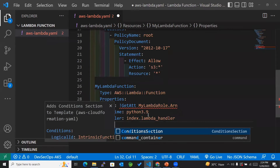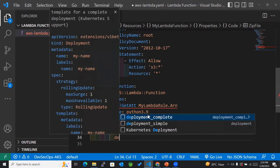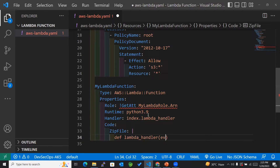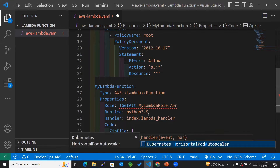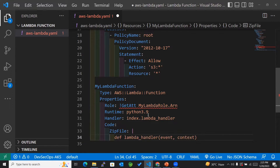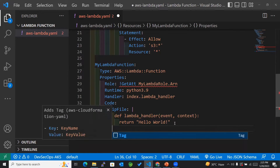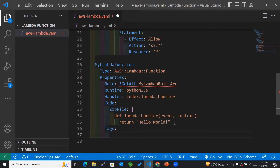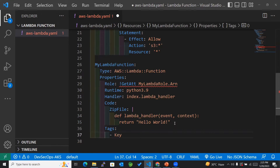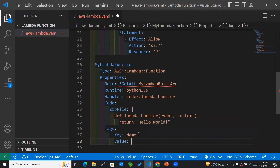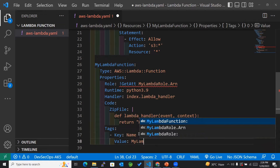After the handler, we have the code property. Within the zip file, I'll mention the function name as lambda handler with event and context parameters, and it will return hello world. We can also add tags here. Within the tag I have a key called 'name' and the value will be 'my lambda function'.